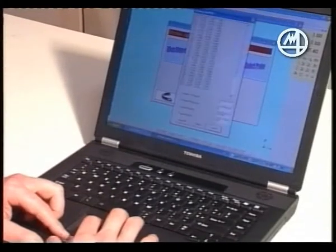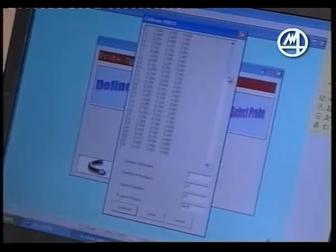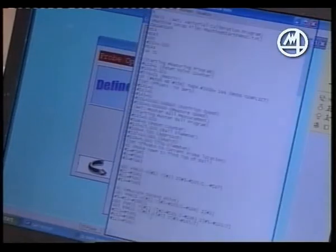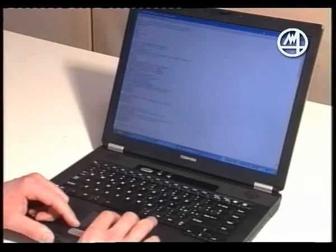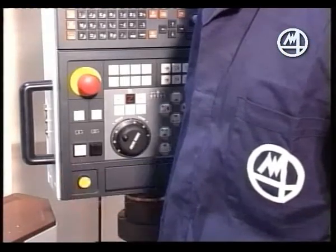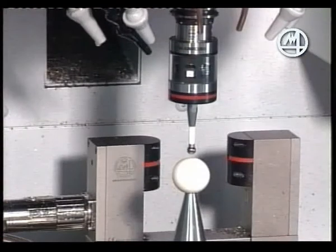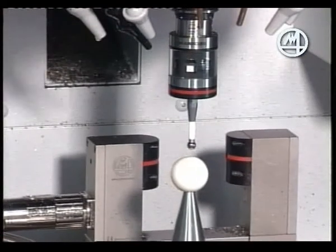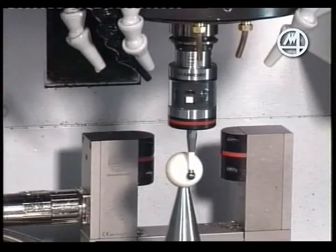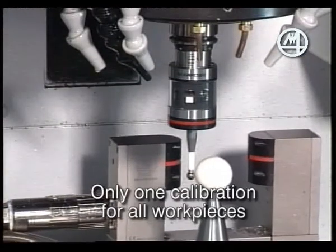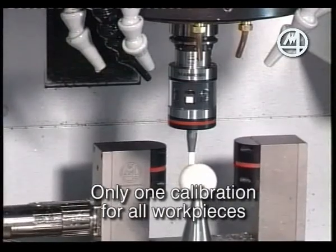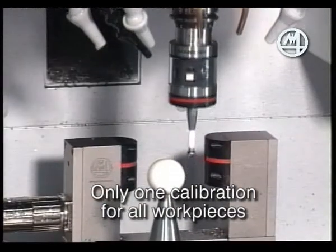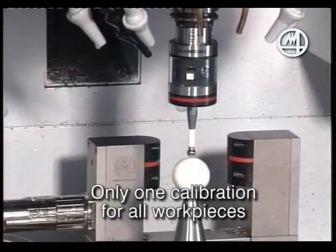It is at this point, out of the machining cycle, that 3D Shape Inspector intervenes. The program is capable of independent calibration, and only one calibration is needed for the various types of parts to be checked.